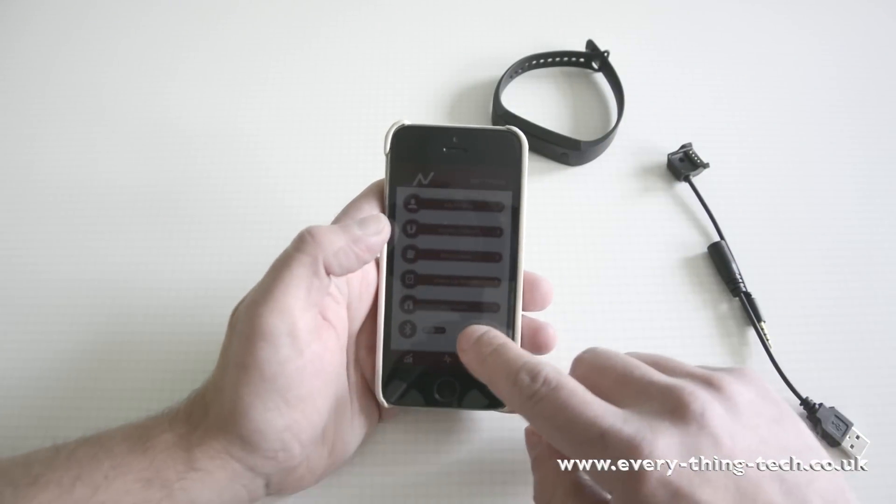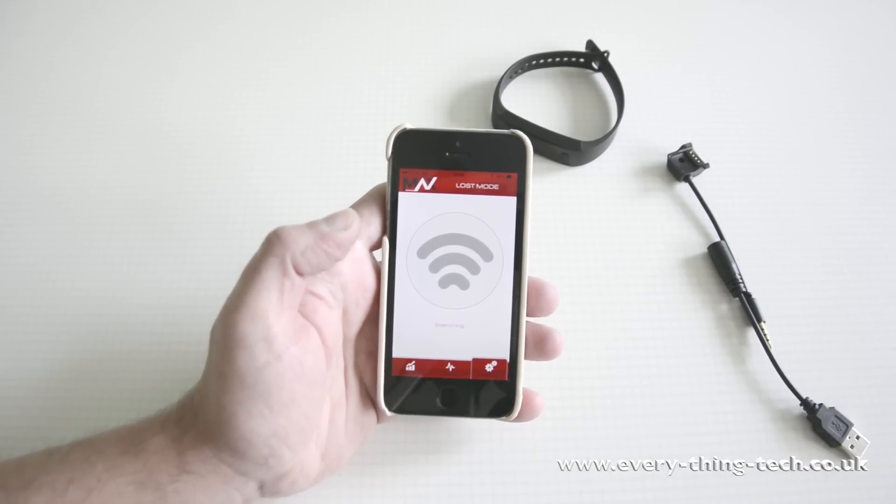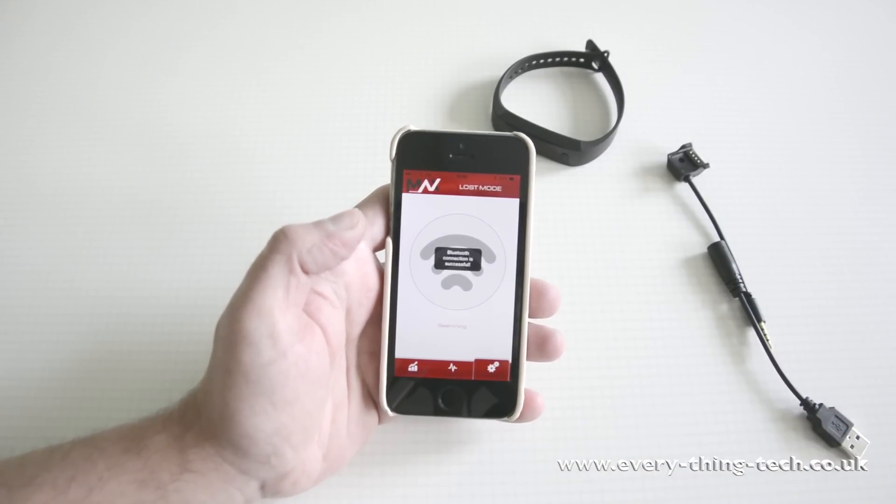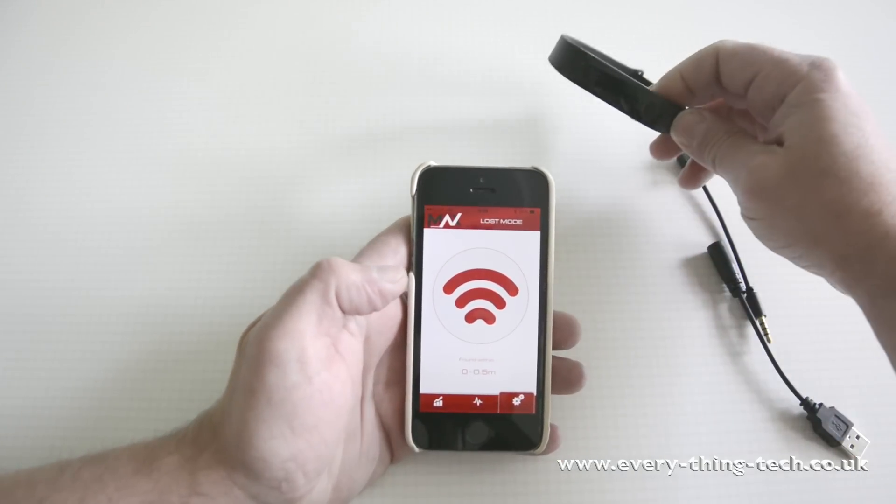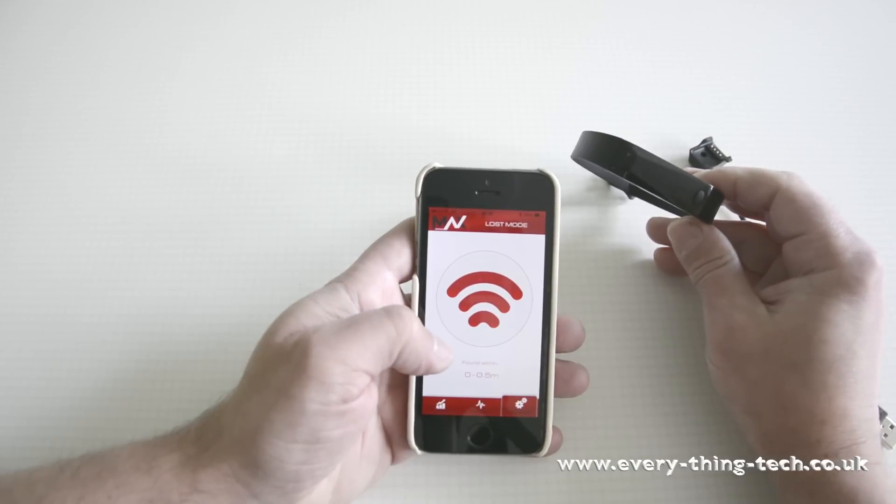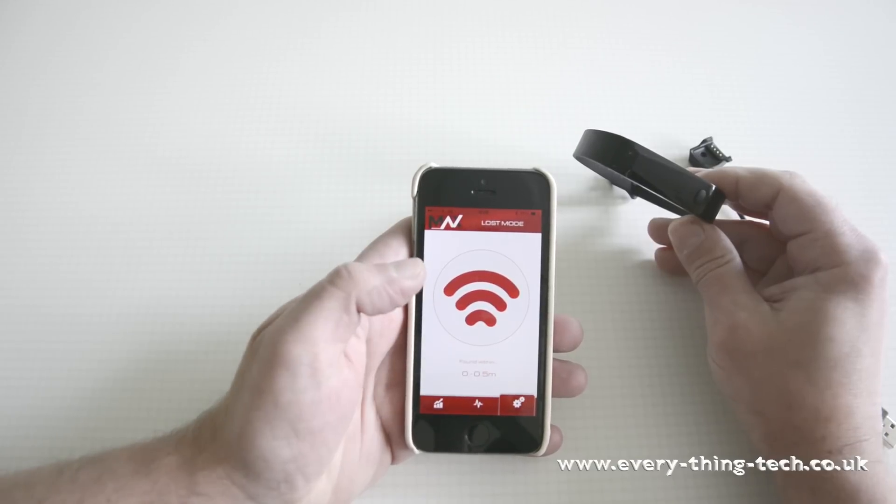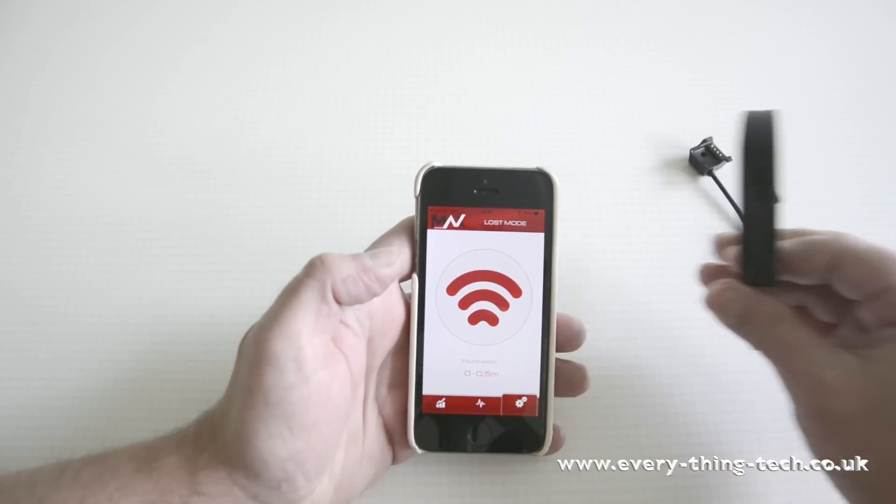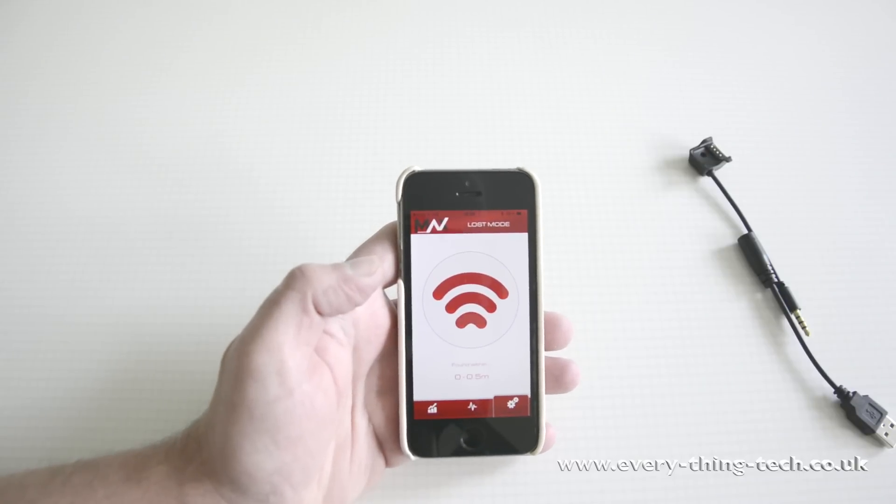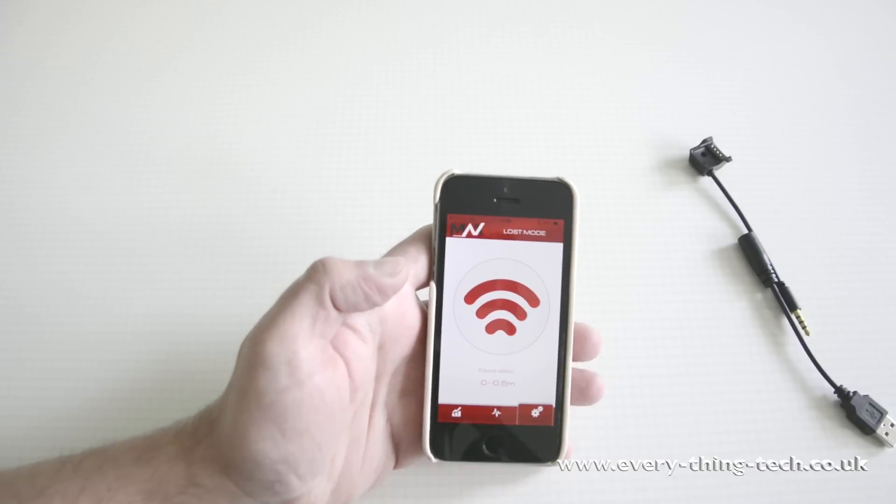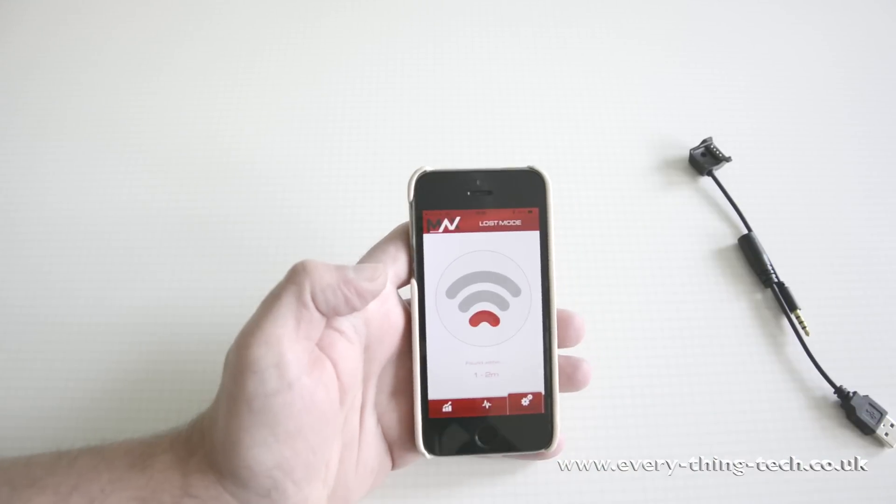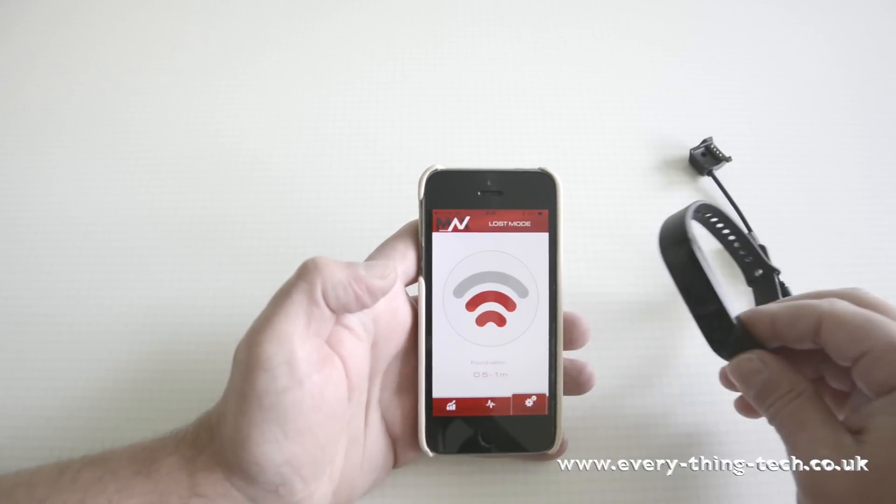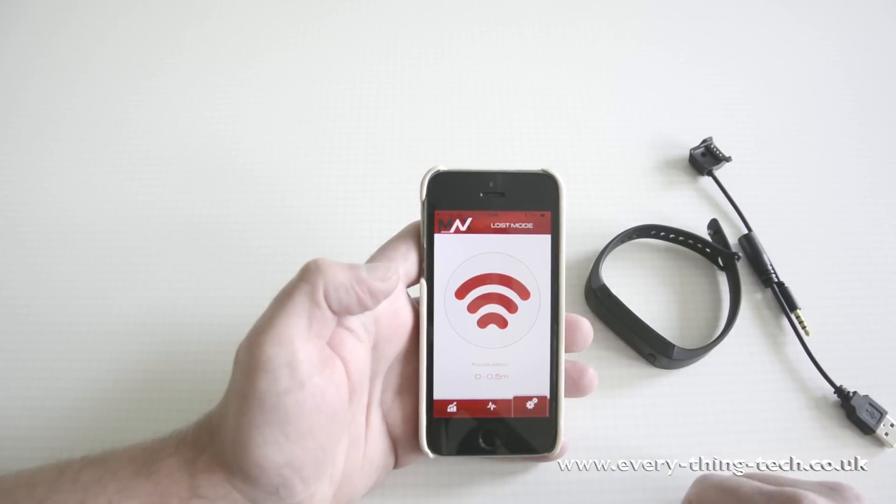You just click on lost mode and it will connect via Bluetooth to the band and you'll be searching for it. It says that the connection was successful and it's telling you that it was found within zero to half a meter. If I take the band a bit further out, it's tracking it in real time and you will see that in a few seconds it will change to one to two meters. And if I bring it closer again, it will just bring the range up closer.